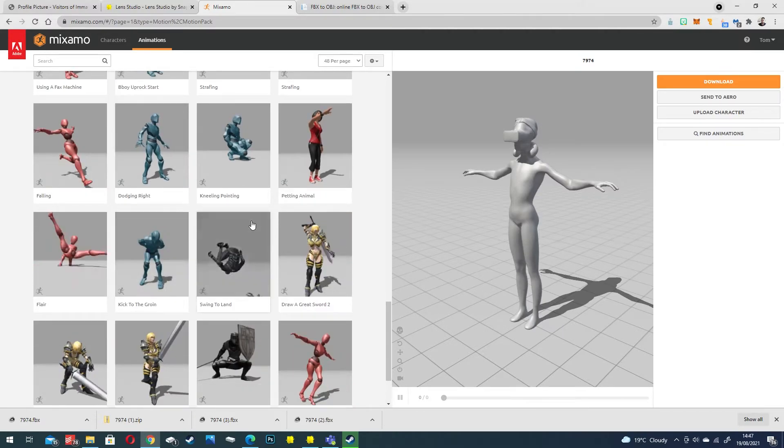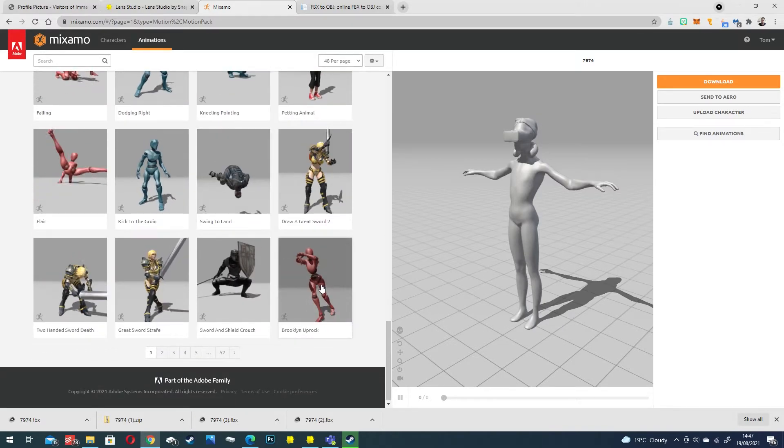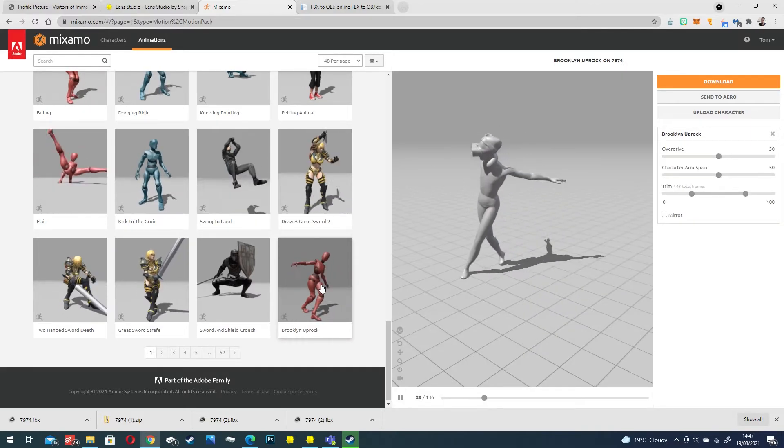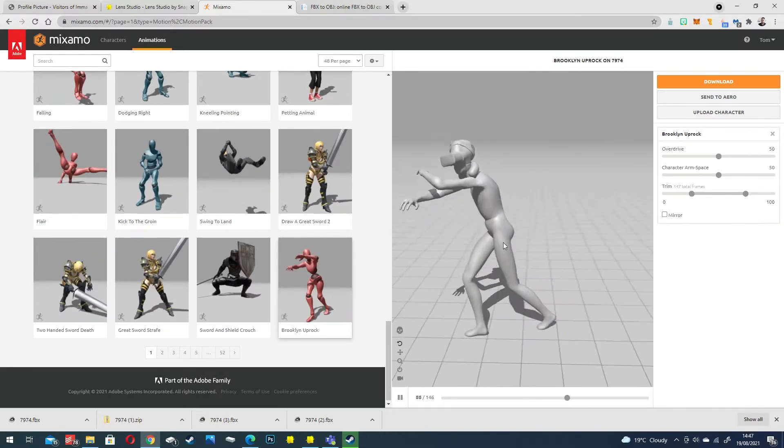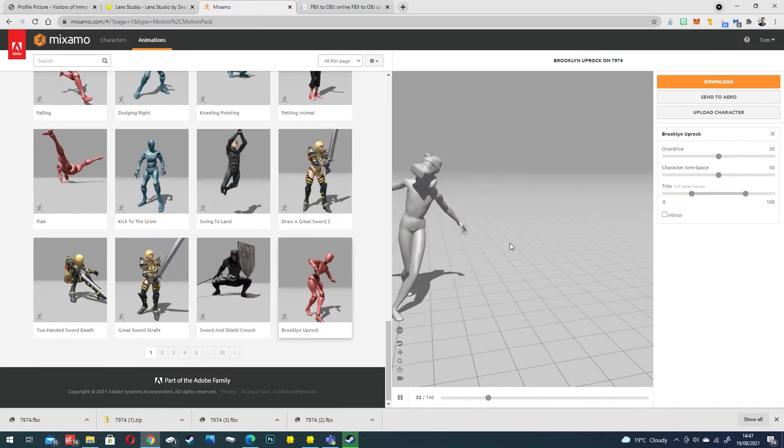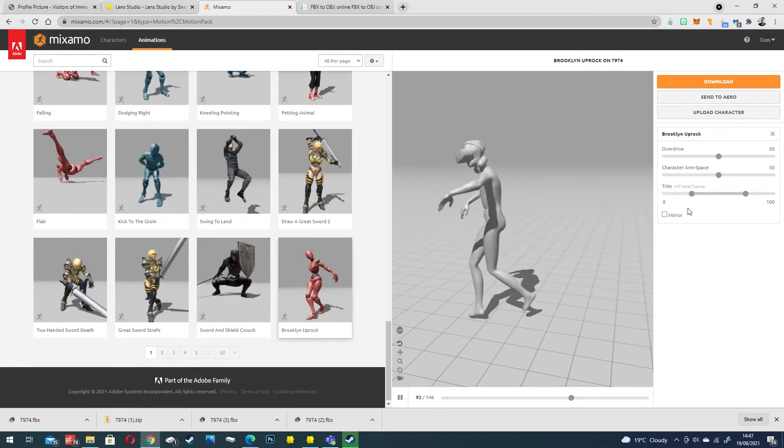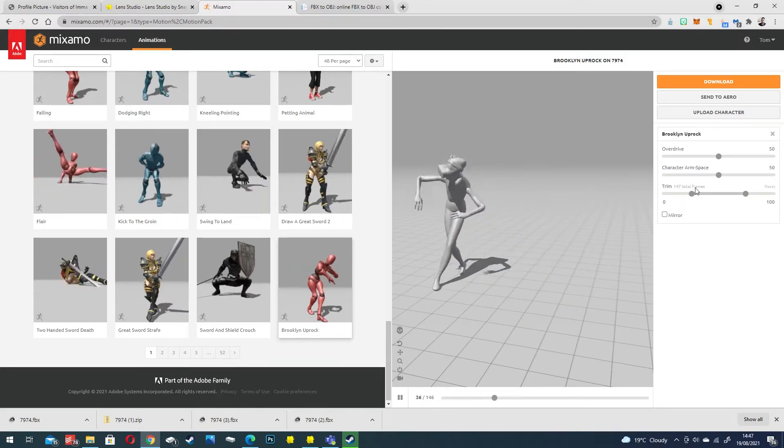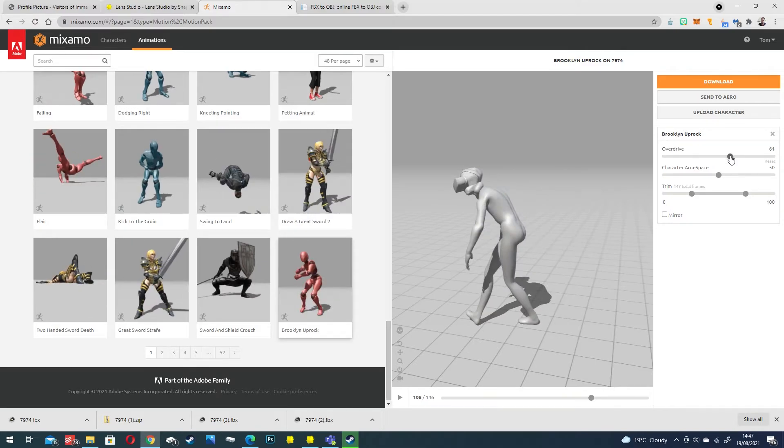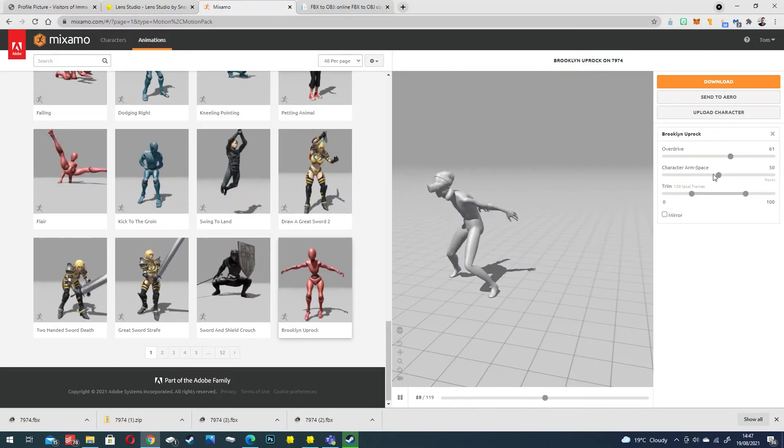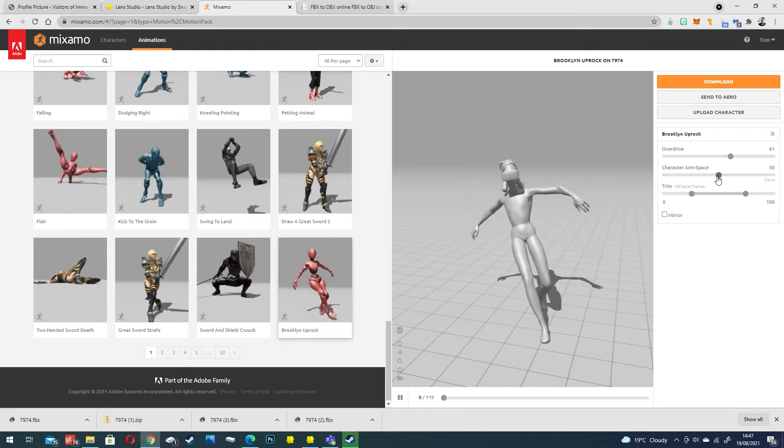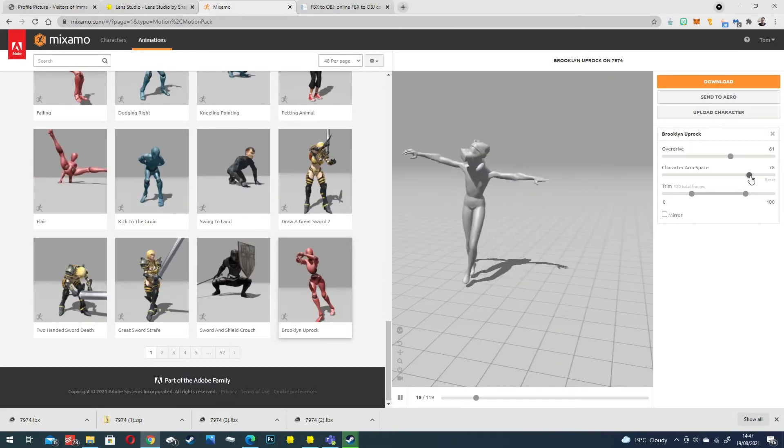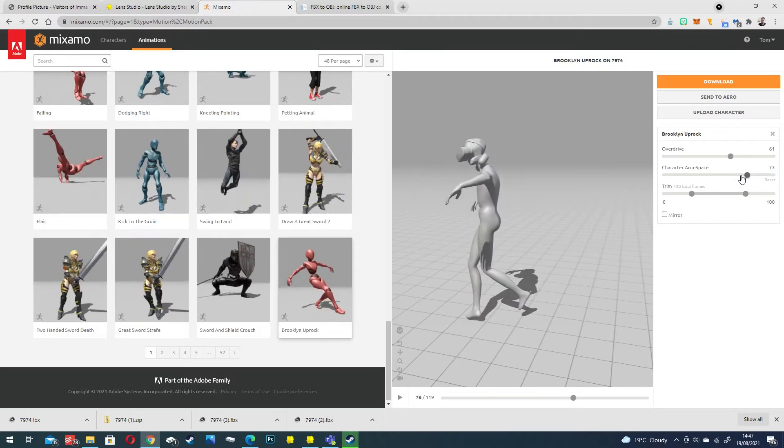Let's just choose a random one like Brooklyn or Brock. There you go. He's got breakdance stuff going on here. This is completely downloadable and you can even customize it so you can make it go a bit quicker. If the arms are looking a bit off you can change the arm space even though I think that looks okay.